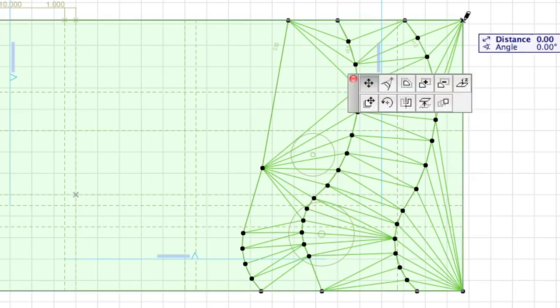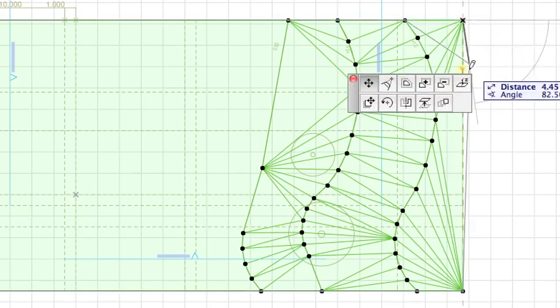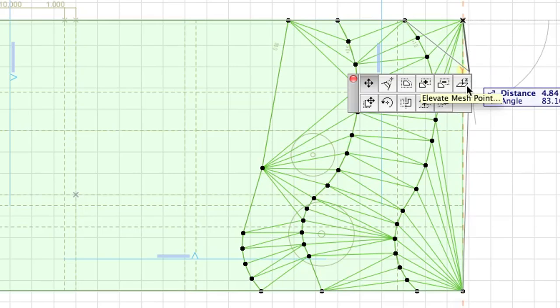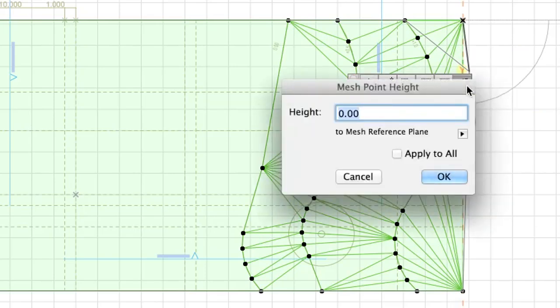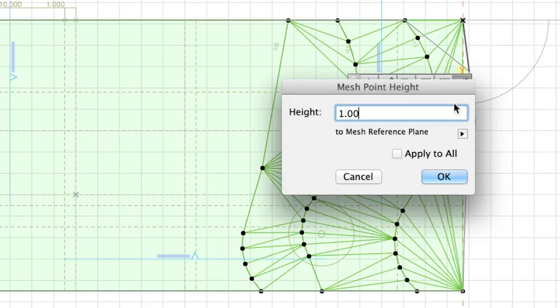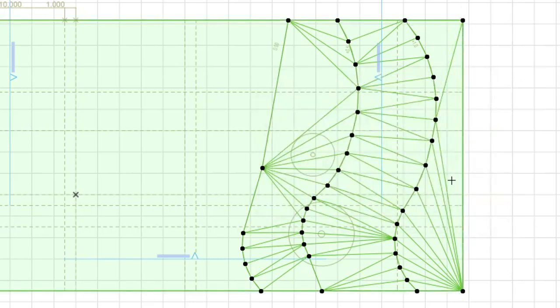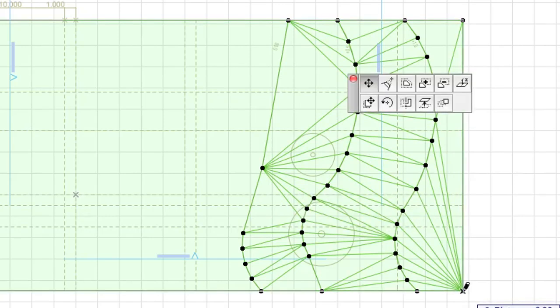Now elevate the two corners on the right one by one. Click on the upper corner. Select Elevate Mesh Point again and set 1.00 as the height, but leave the Apply to All checkbox unchecked, otherwise all points of the rectangle would rise. Repeat this with the corner below.